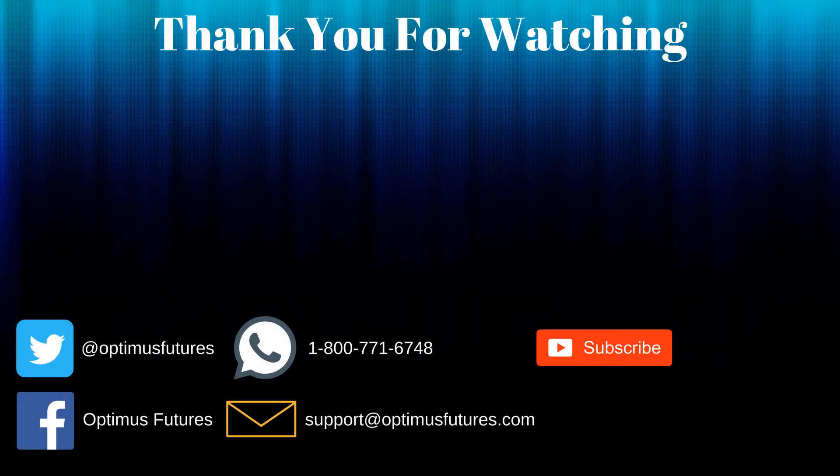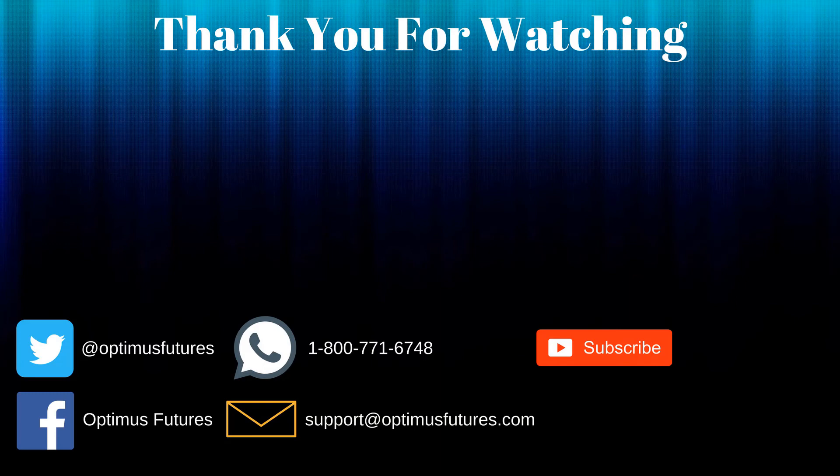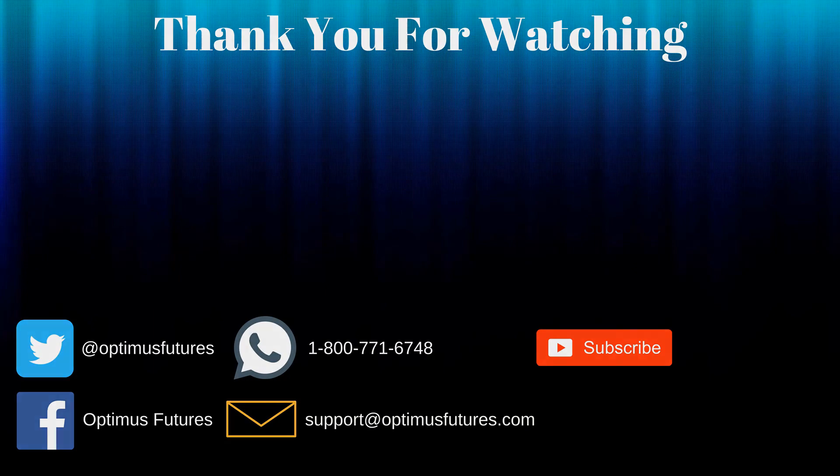Thanks for watching. If this video helped, feel free to give it a thumbs up. If you have any further questions, don't hesitate to give us a call or send us an email. Follow us on Twitter, Facebook, and don't forget to subscribe to our YouTube channel for more informative content related to the futures market.